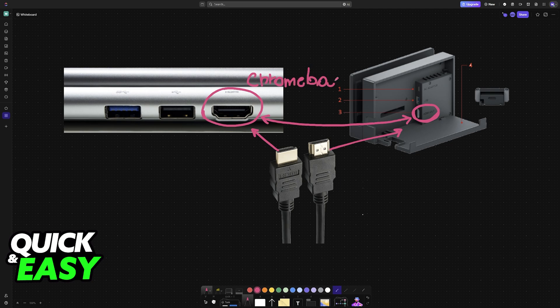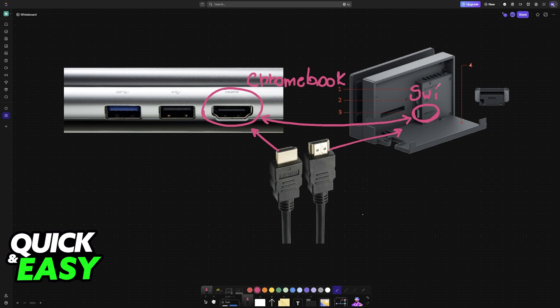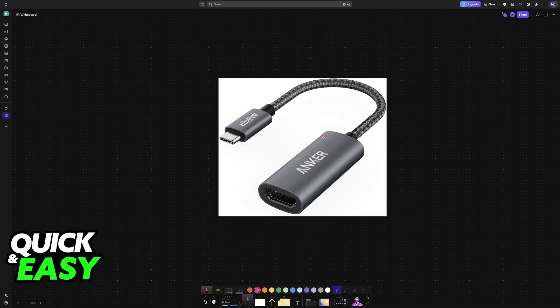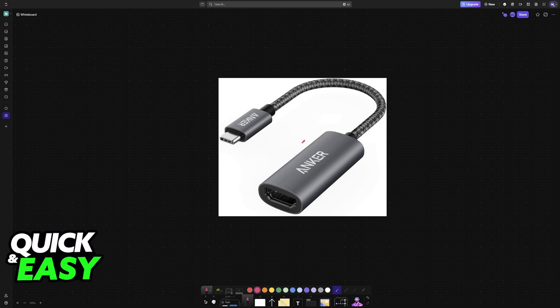Now if it doesn't have the native HDMI port don't worry, I'm still gonna teach you what to do. So to fix this if you don't have this native port you will need to purchase an adapter.